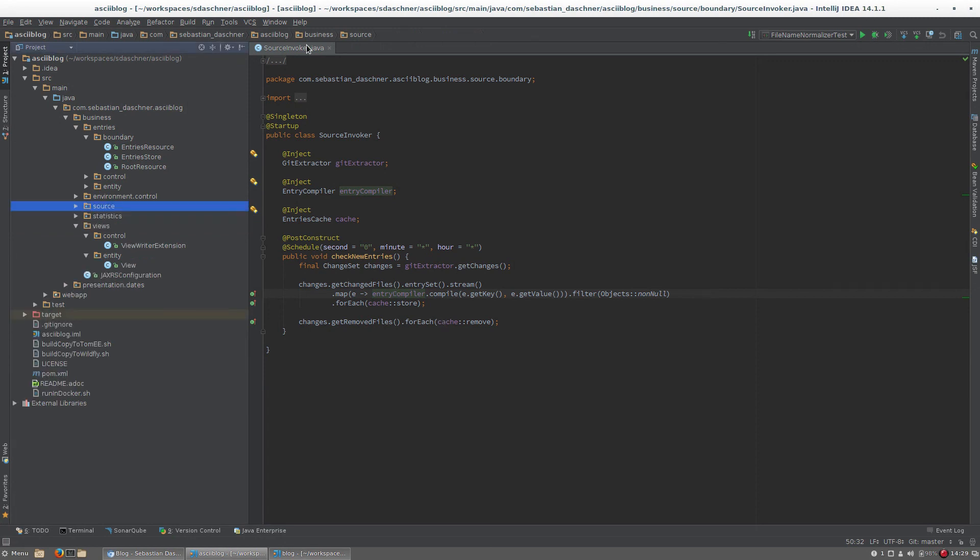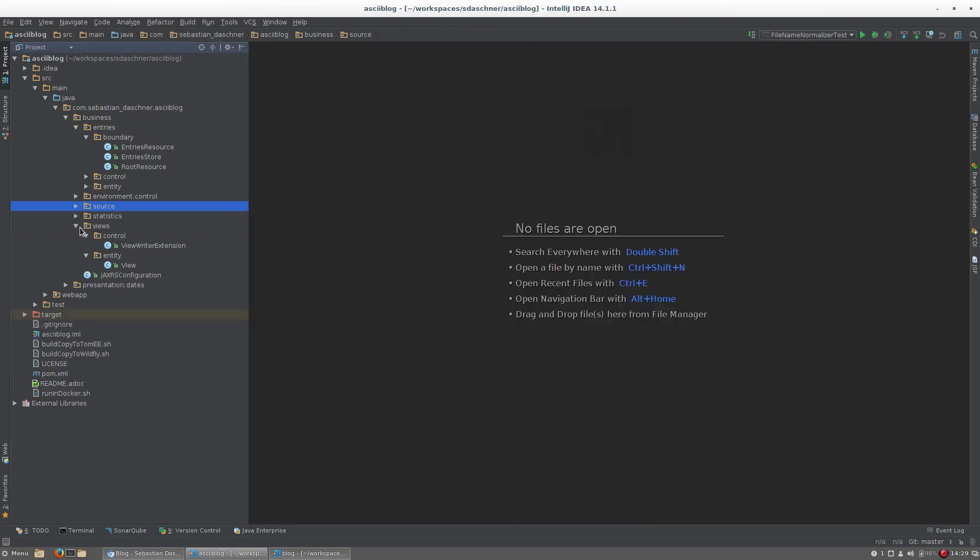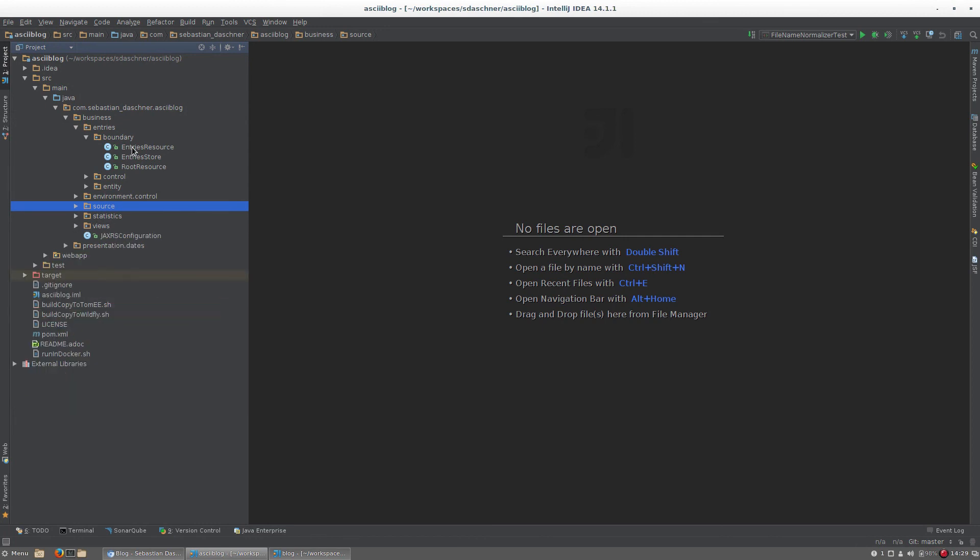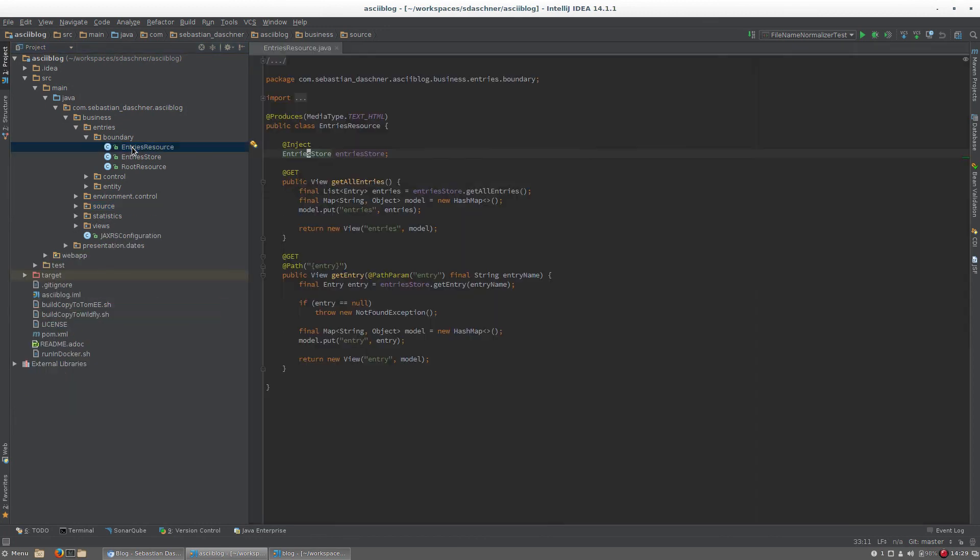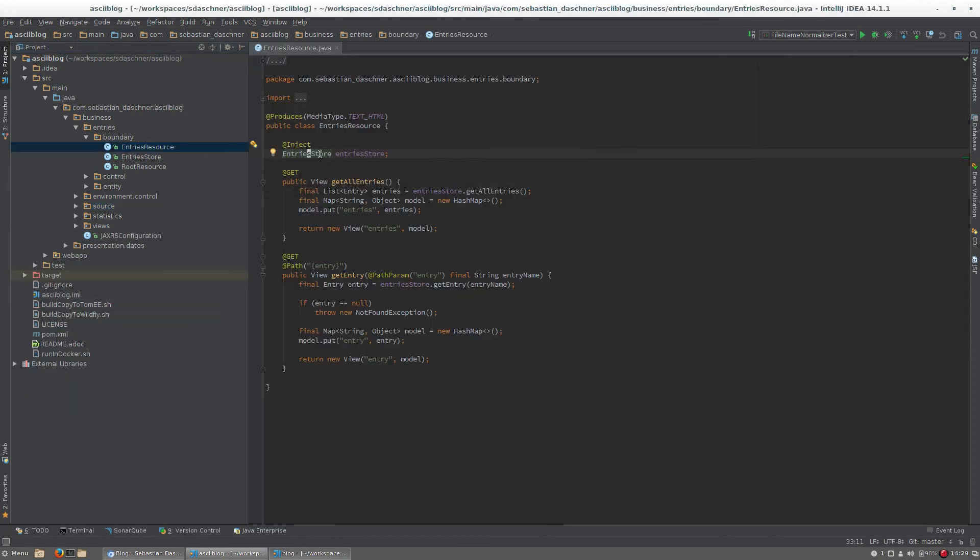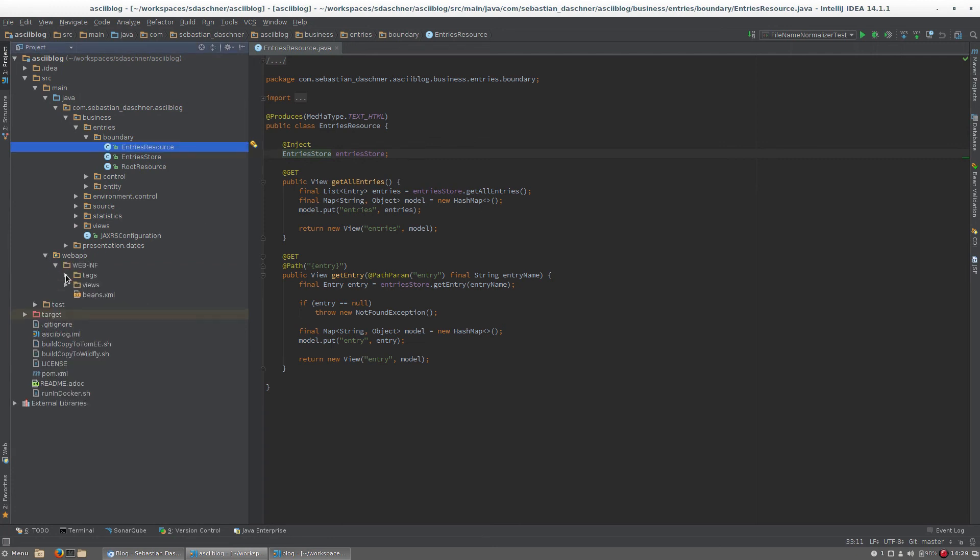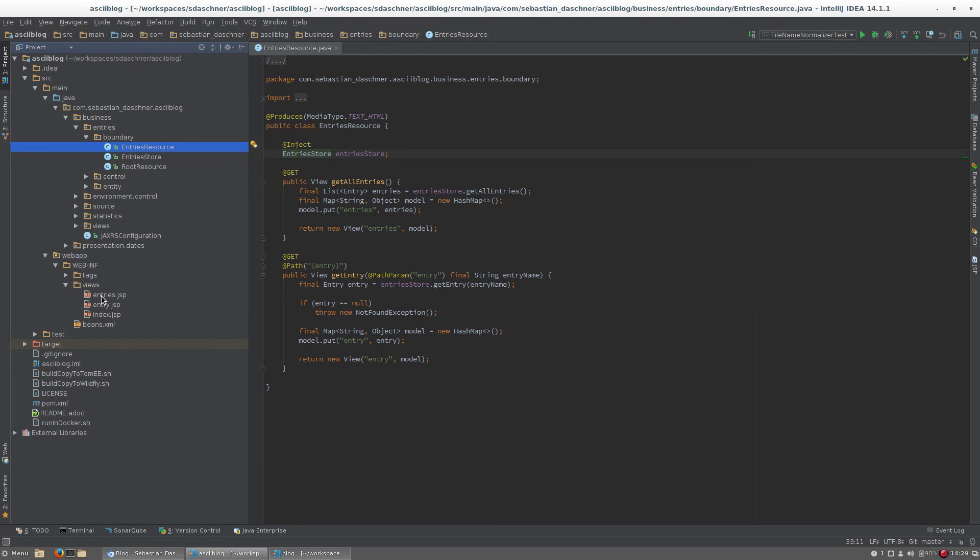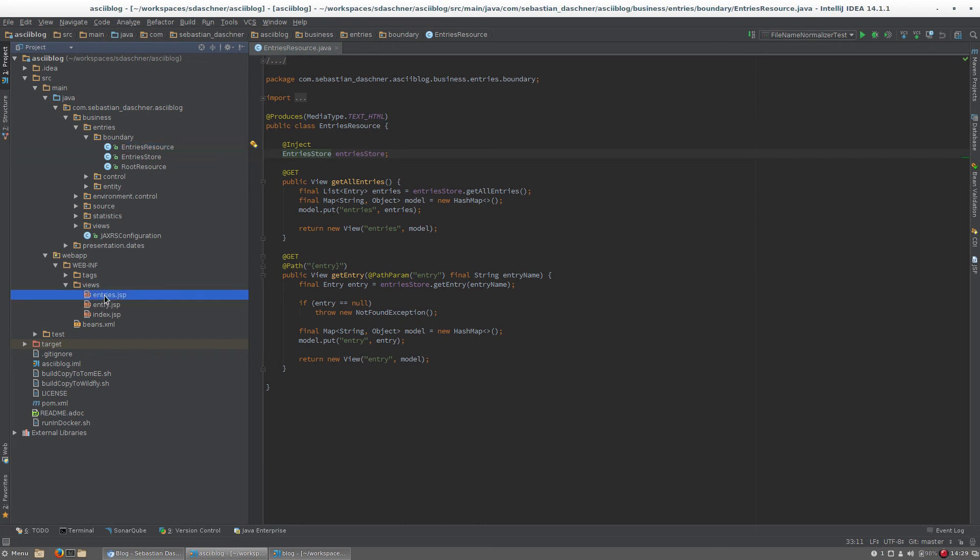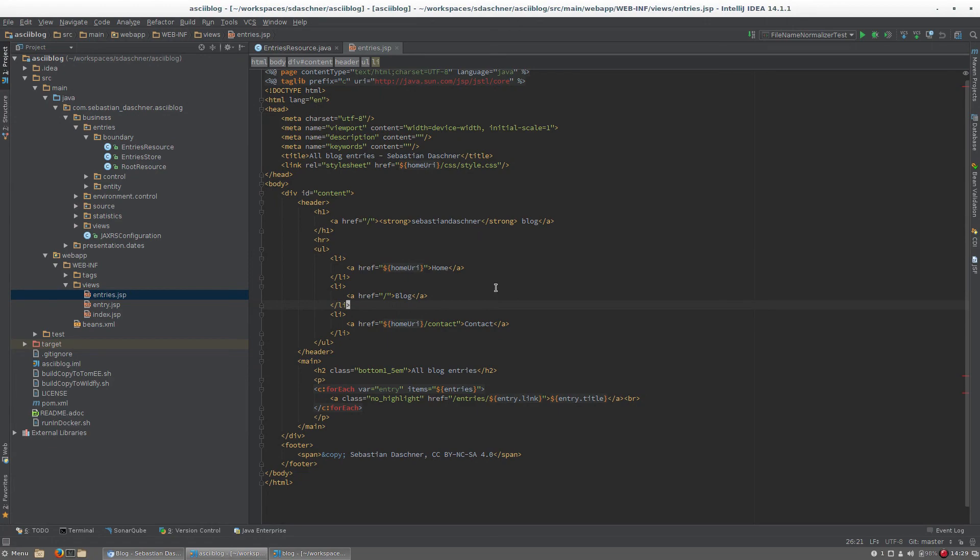Each time a user requests an entry, those entries are fetched from the cache and returned via JaxRS. Finally, via the JaxRS JSP integration, it uses the JSP views here to render the content.